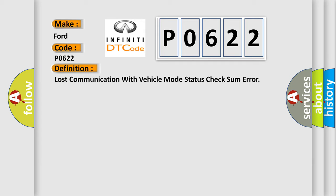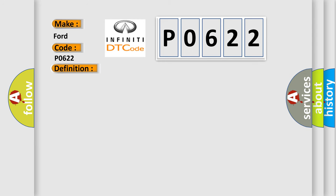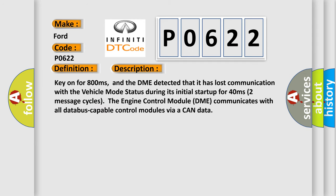And now this is a short description of this DTC code. Key on for 800 milliseconds, and the DME detected that it has lost communication with the vehicle mode status during its initial startup for 40 milliseconds. The first two seconds, two message cycles.